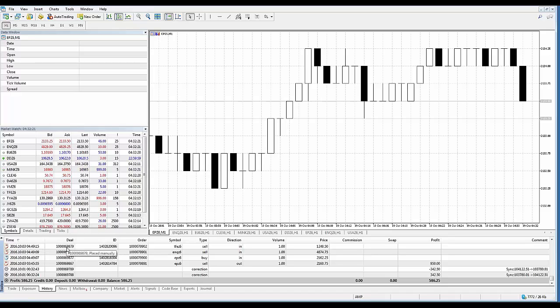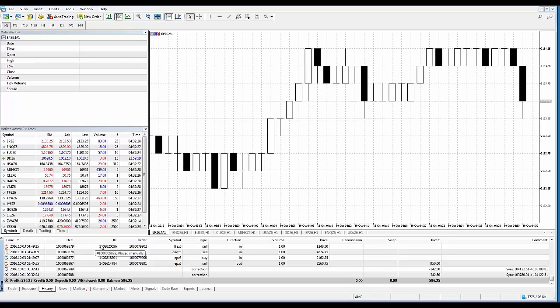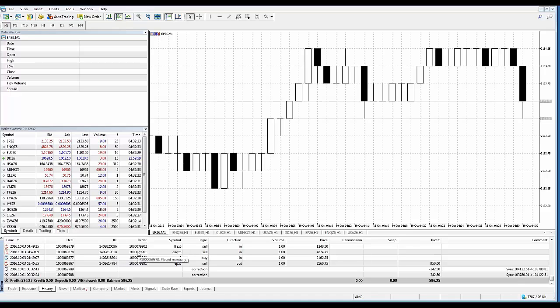Then you have your deal column which is the ticket number, a unique identifier of a deal. You also have your ID column which is the deal ID in an external trading system. You also have your order column here which is a ticket number, another unique identifier of the order based on which the deal was executed.